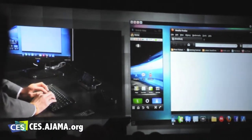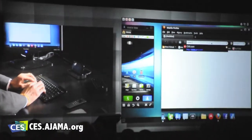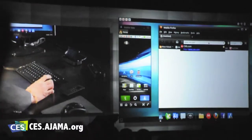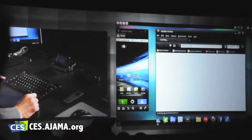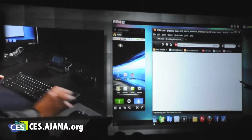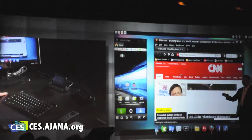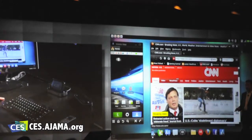So why don't we go ahead. This is a full desktop browser — not a mobile browser. This is a full desktop browser browsing on the Motorola Atrix 4G. That's correct.